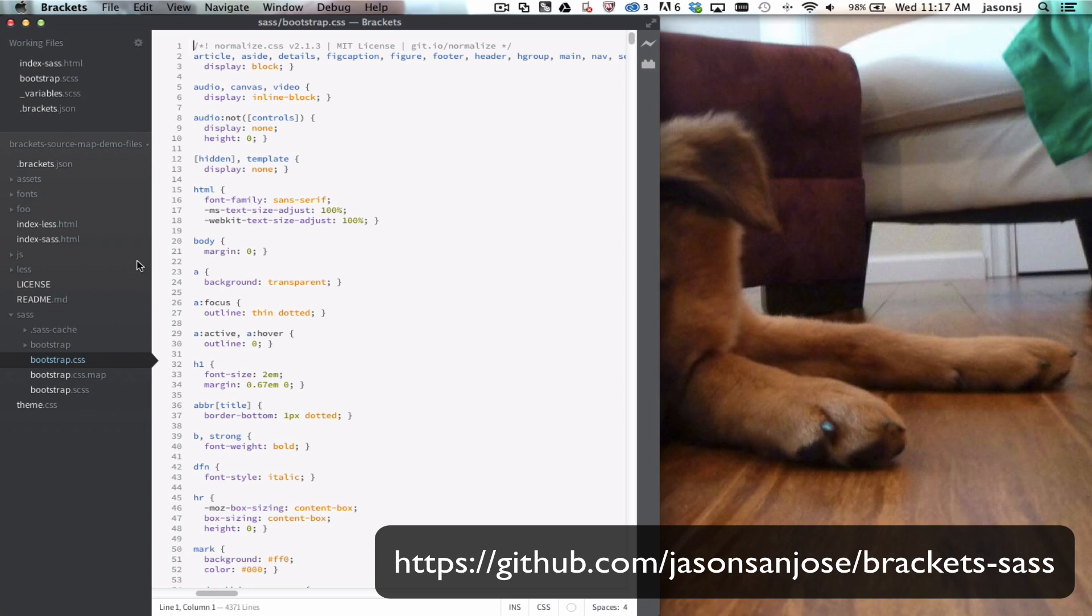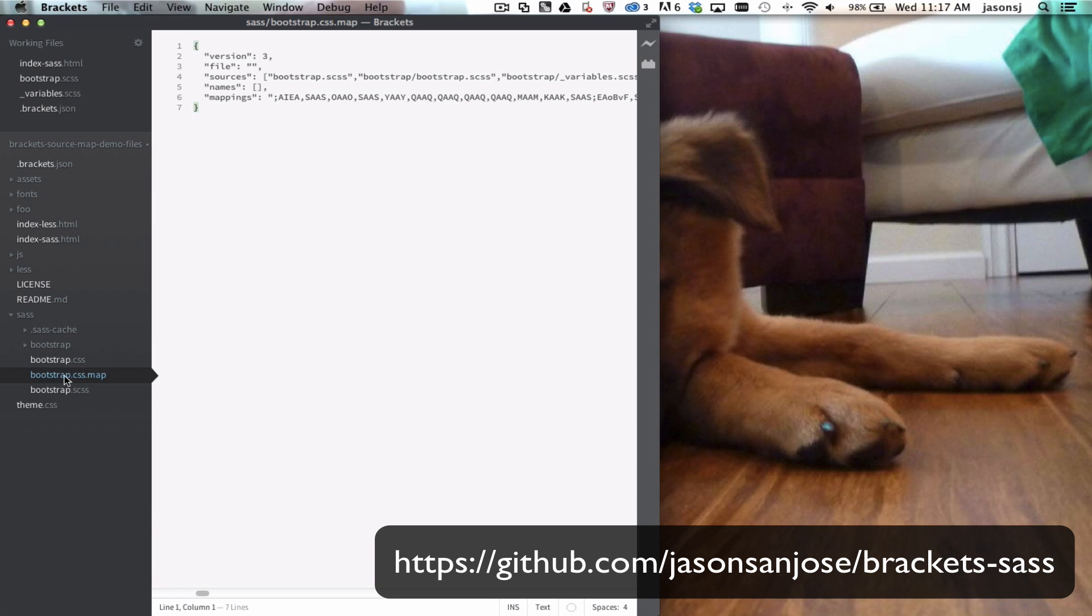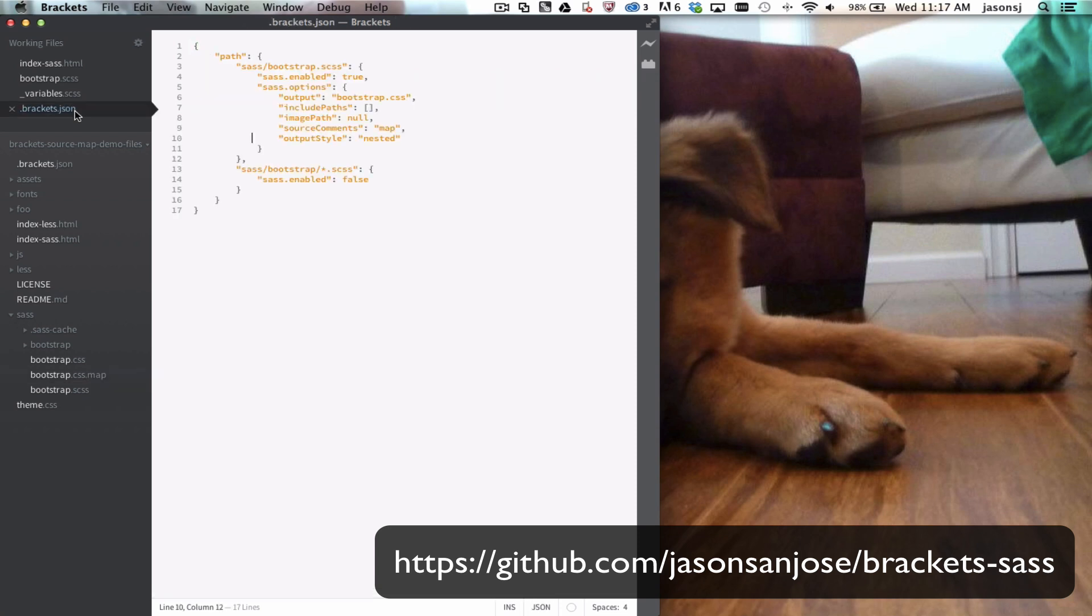By default, the CSS file is in the same folder as your SCSS file and the source map as well. You can change these settings using the .brackets.json preferences file. You'll see here for the main SCSS file, I've got the default options set up here.